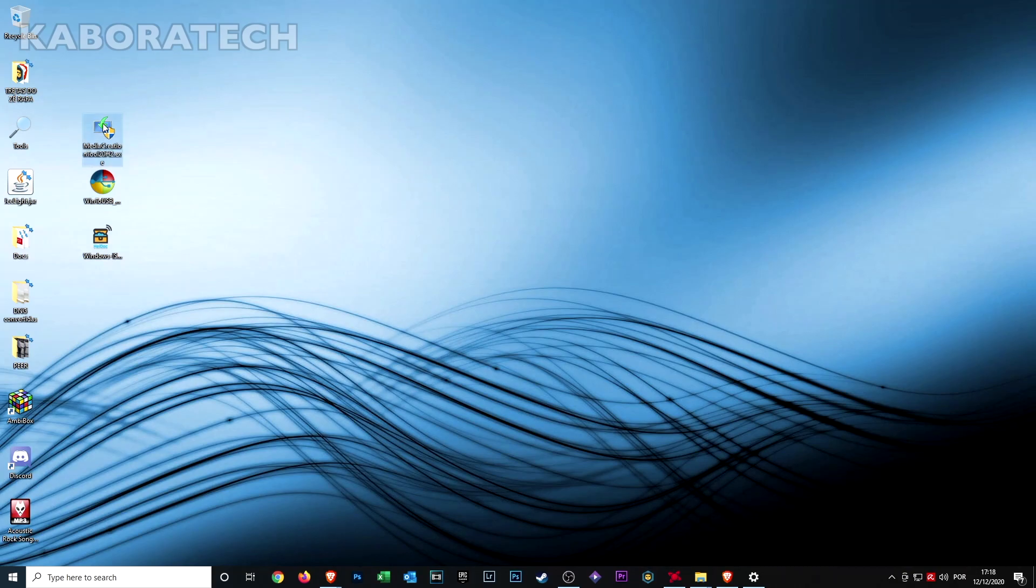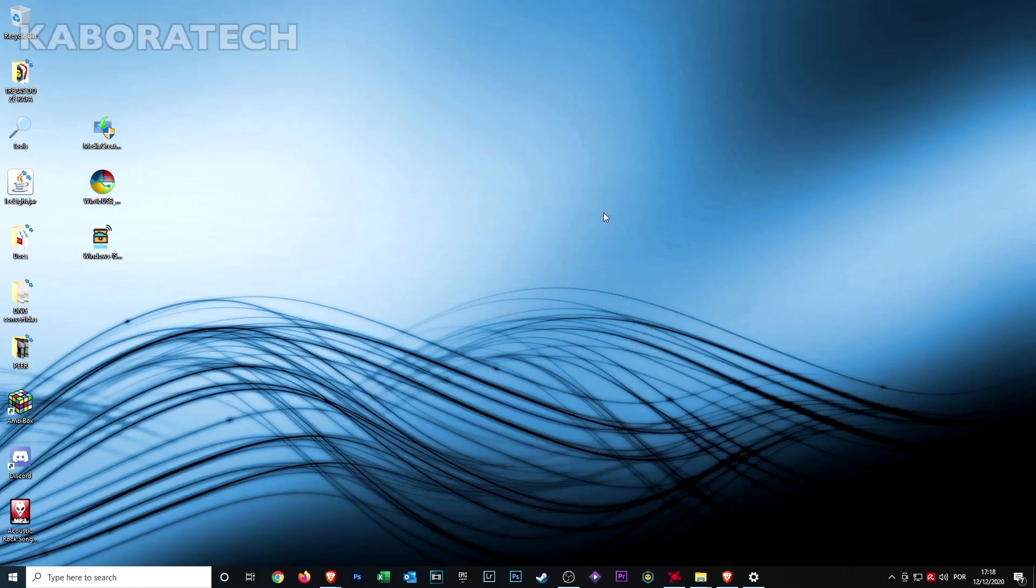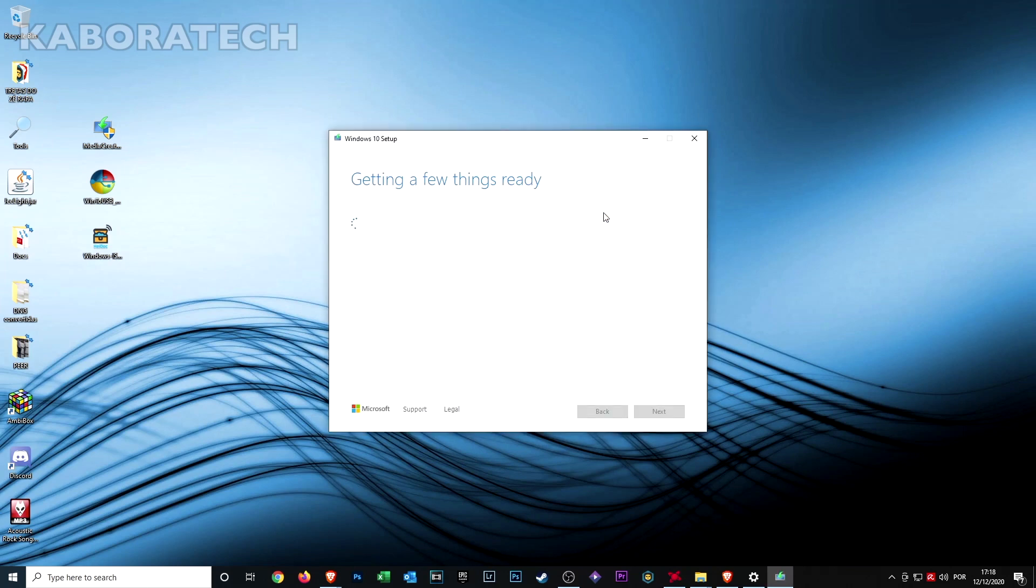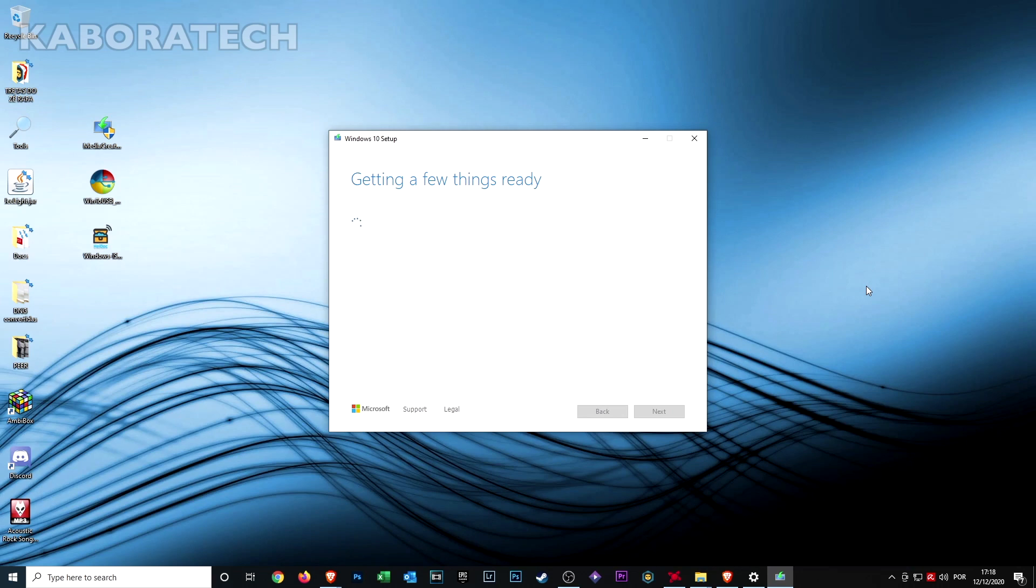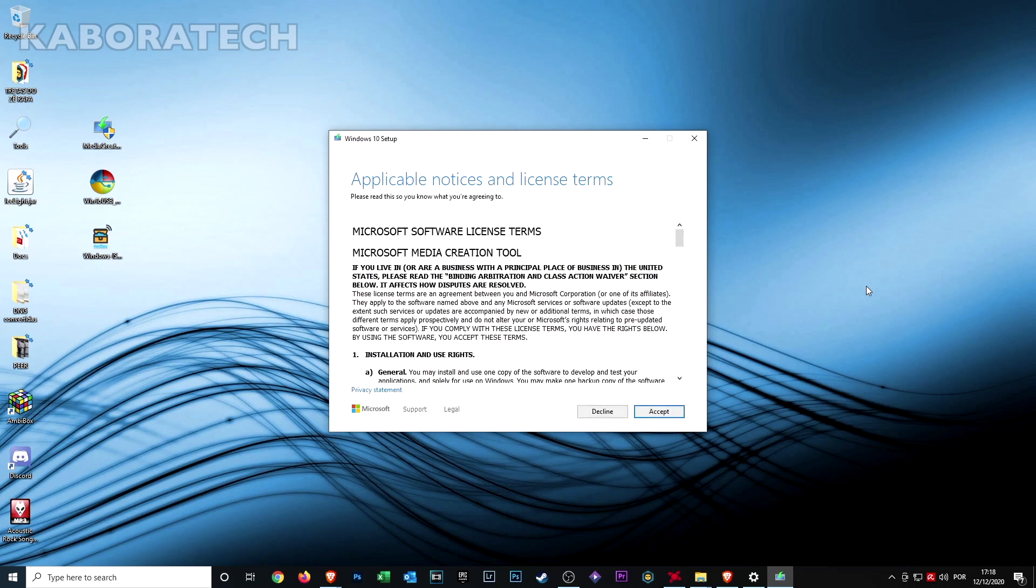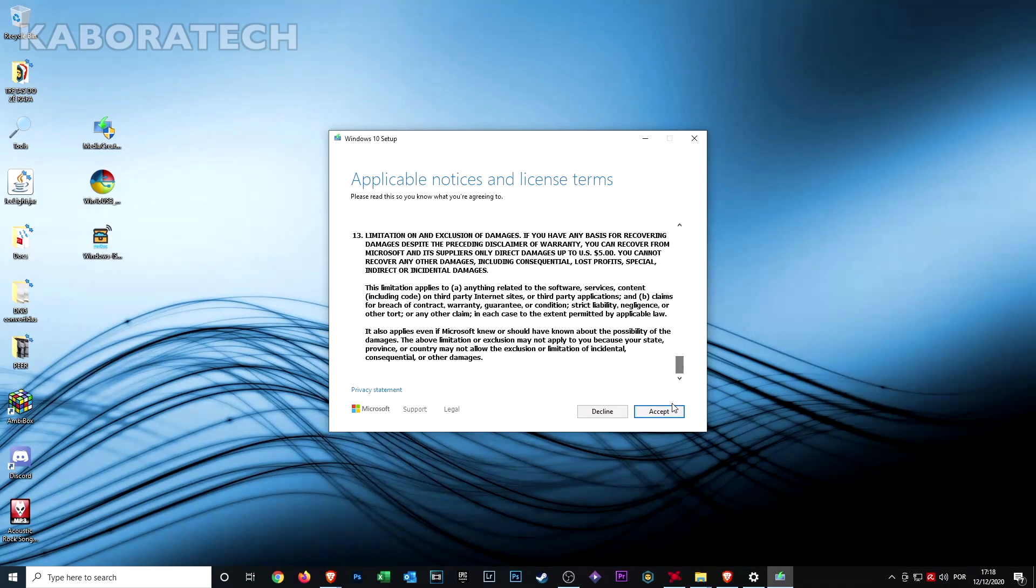I will leave the links in the video description, but for now we will start downloading the Windows 10 ISO to our computer. If you don't know how to do it, you have to download the Windows 10 tool from the Microsoft link I will leave in the description. It's really easy. Click accept.